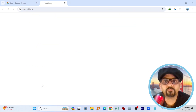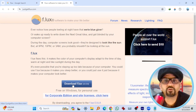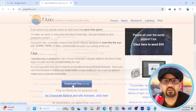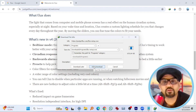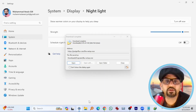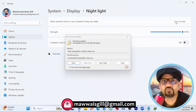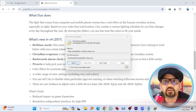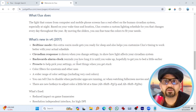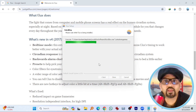Hit that link. Now download F.Lux, which is absolutely free. Let me first turn the default Windows night light off. Once you open the installer, it will install F.Lux on your computer.